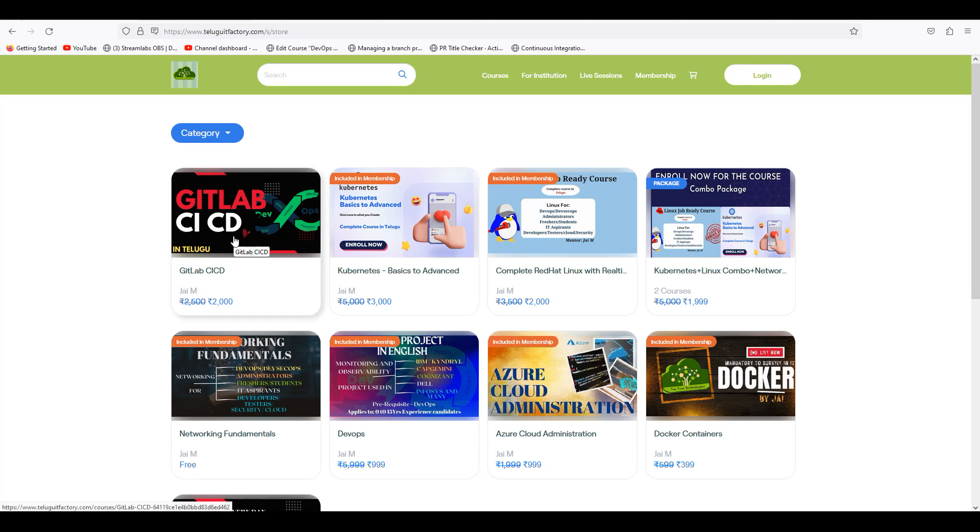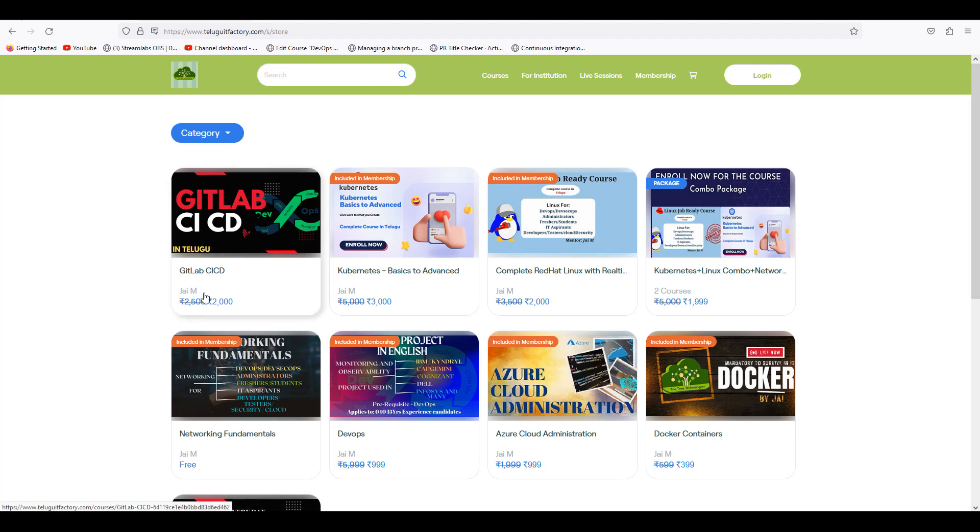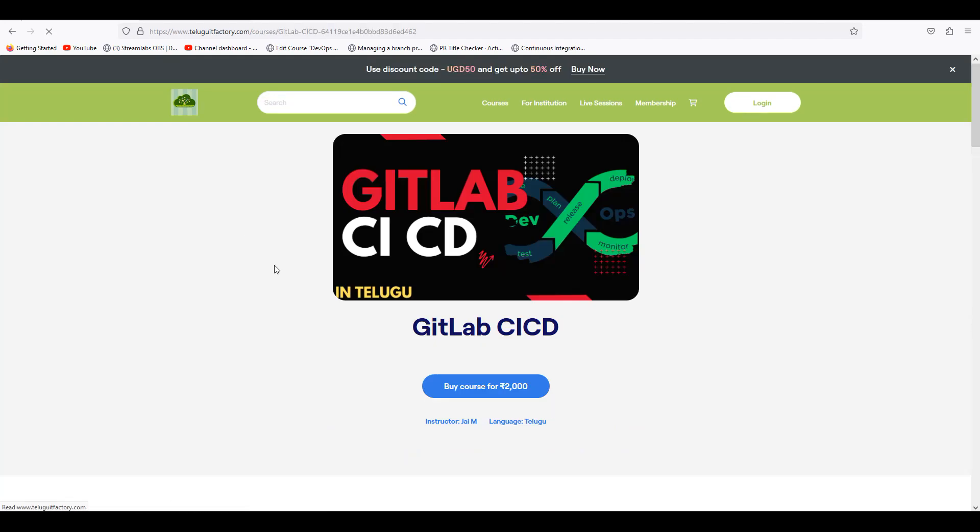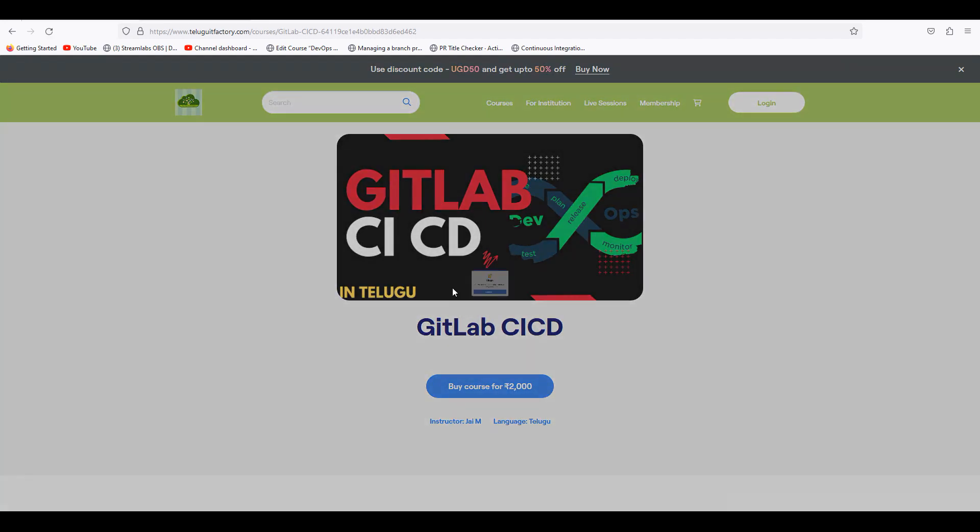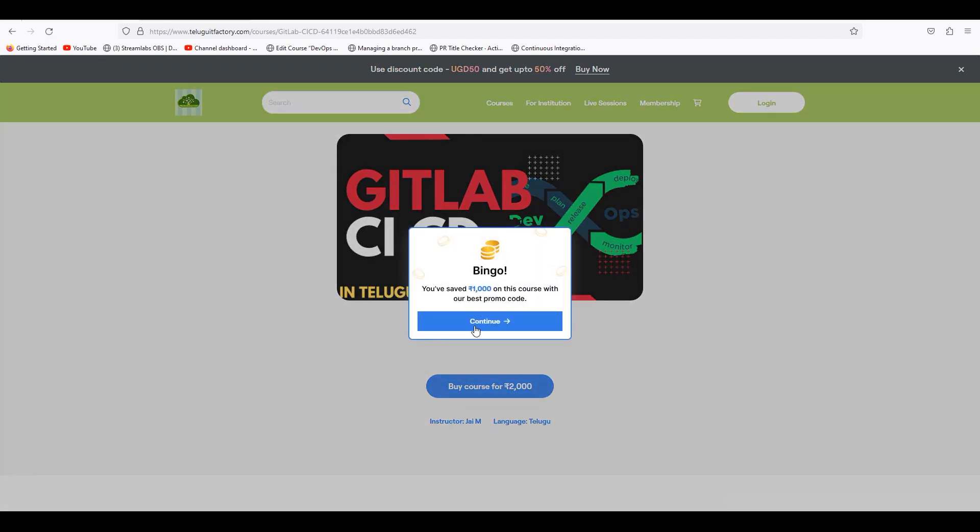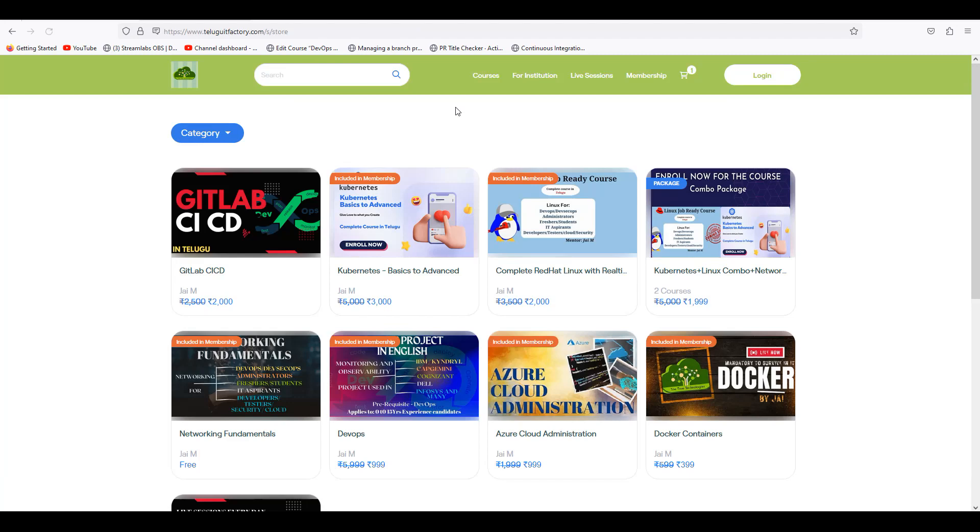I have already uploaded GitLab CICD. If you want to upload it, you can activate it. So GitLab CICD is already activated. You can buy it and you will get it for 1000 Rs.